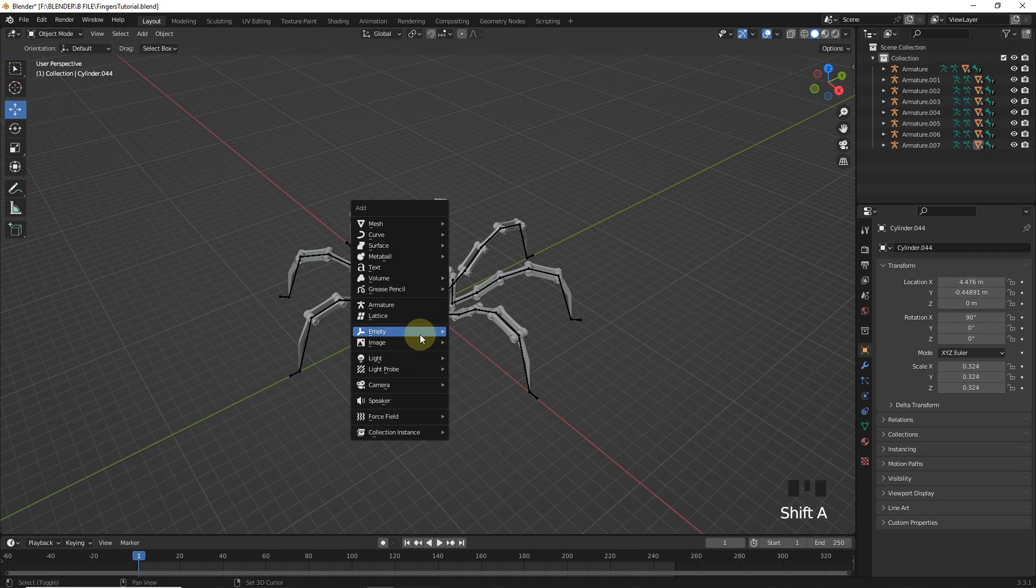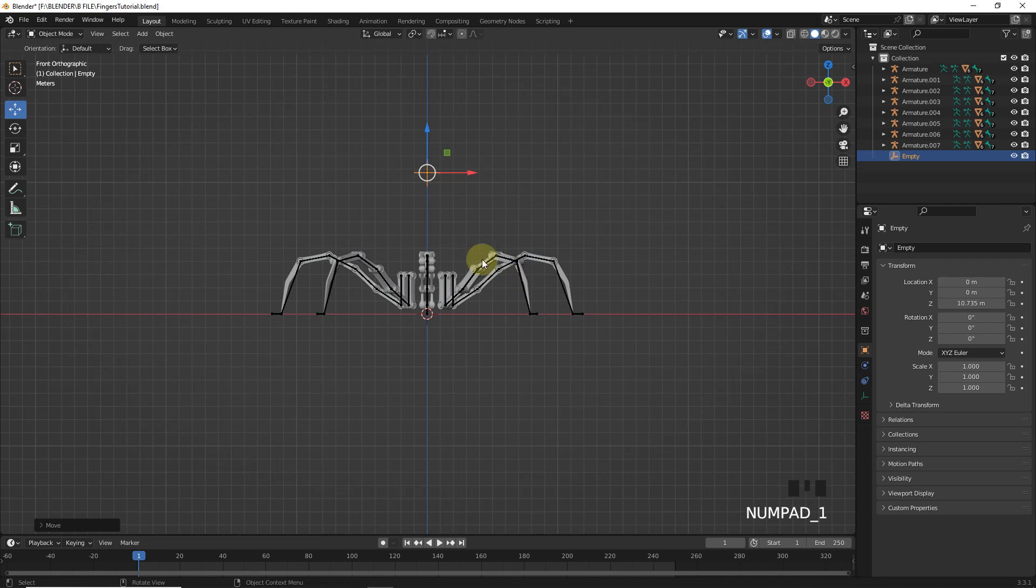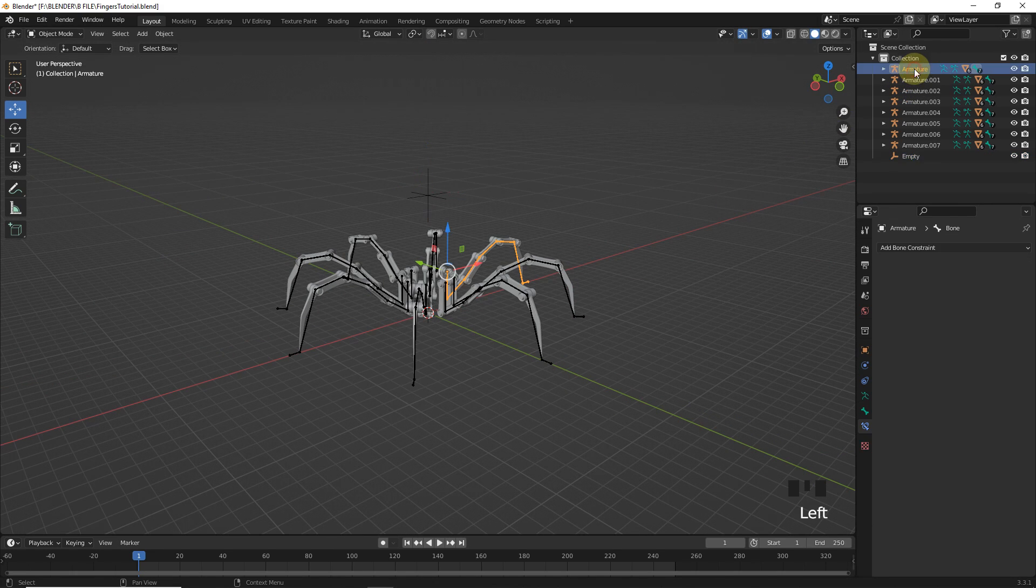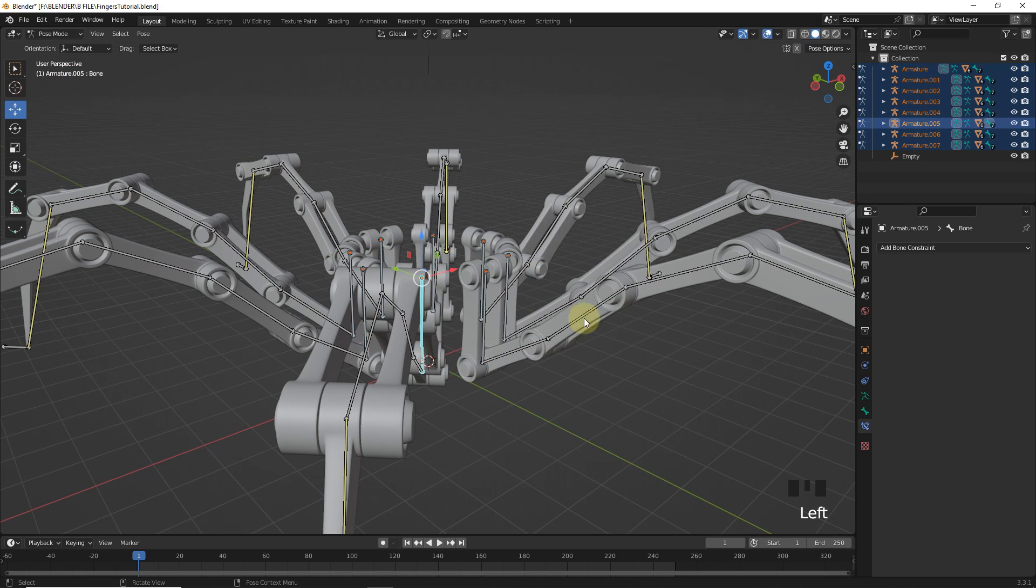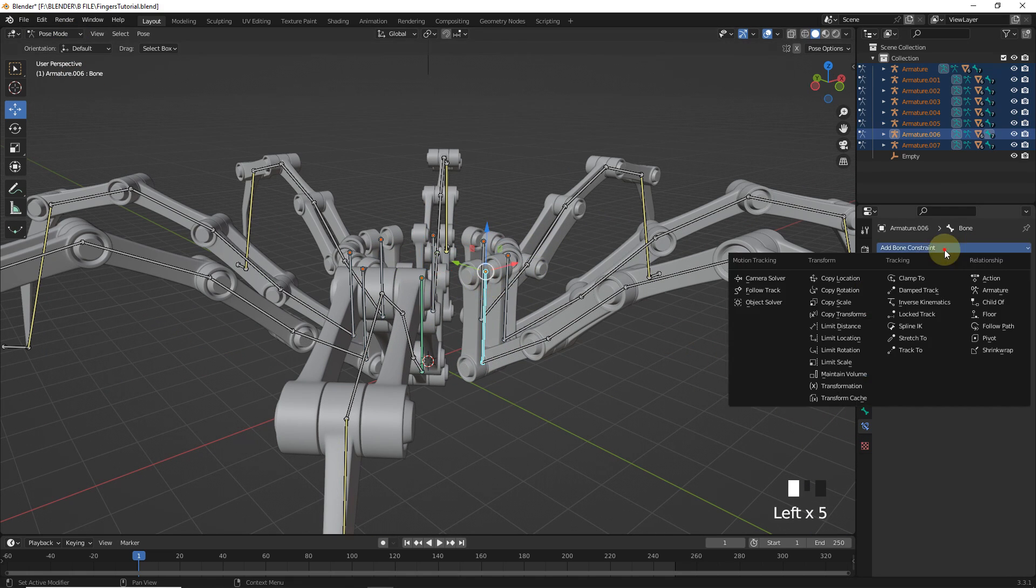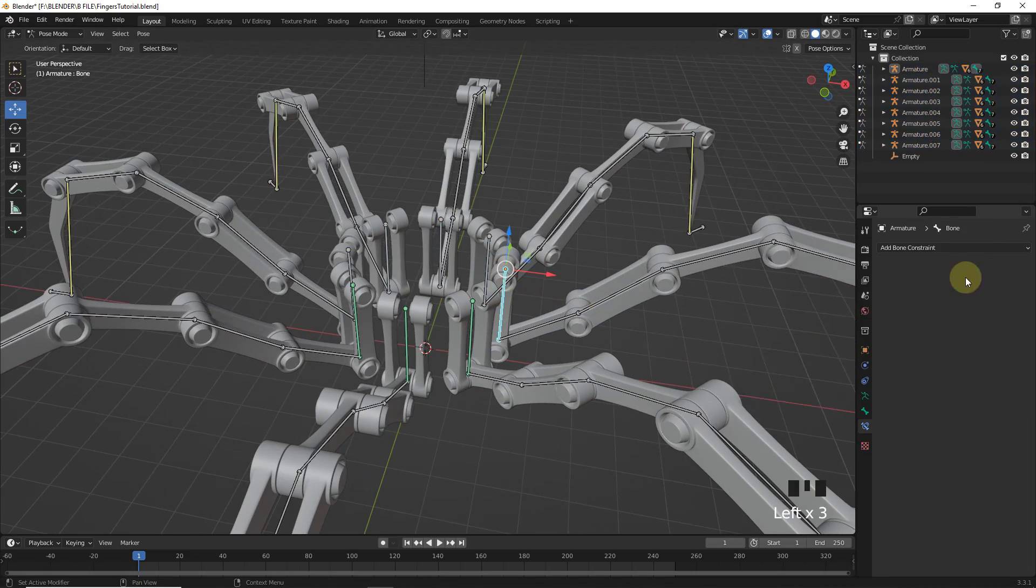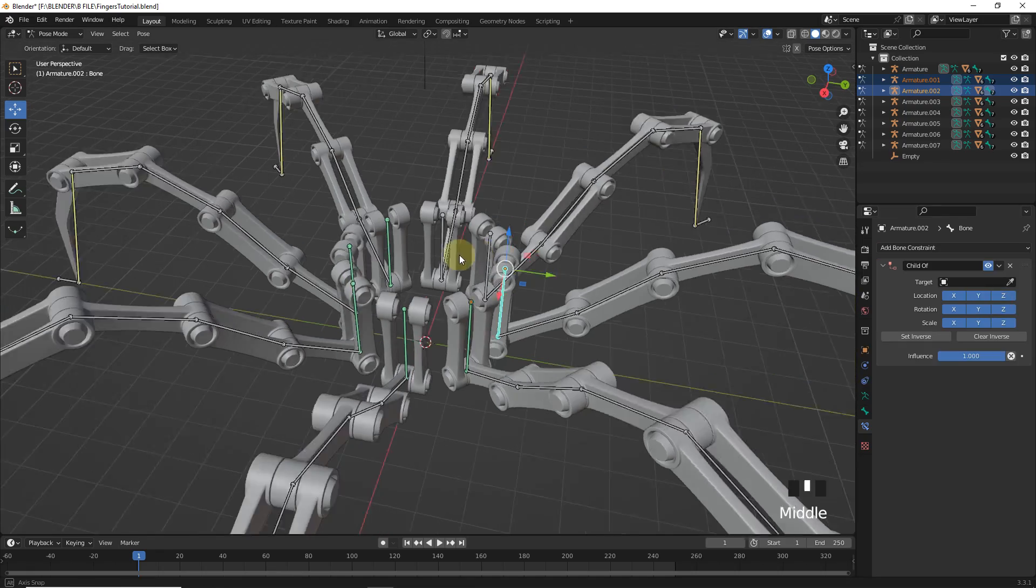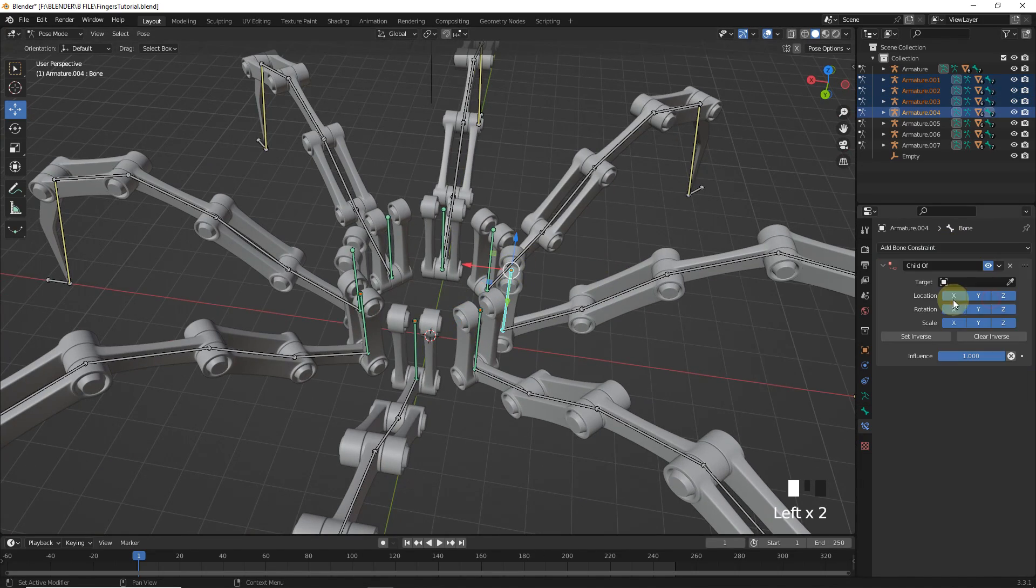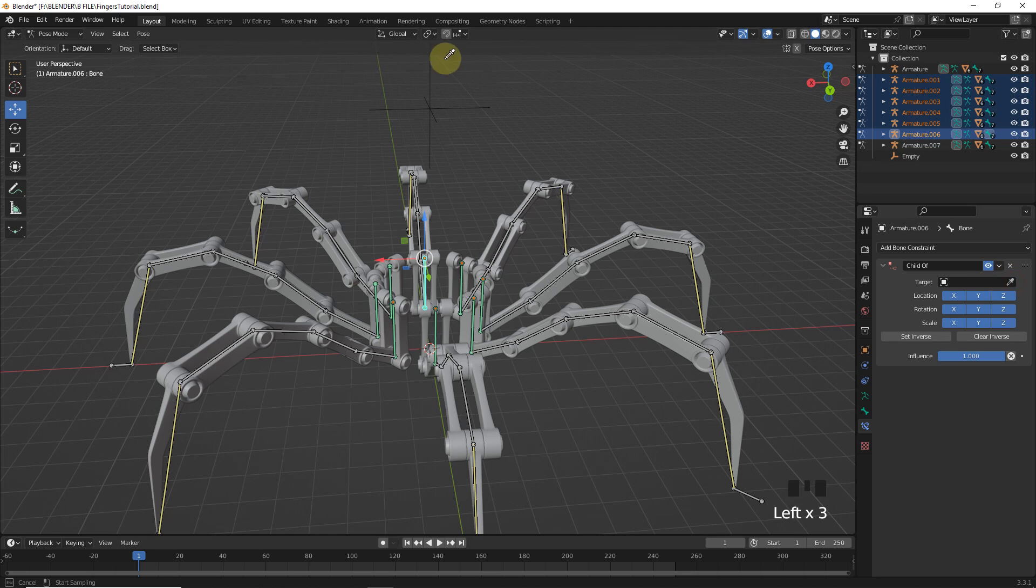After this, add any type of empty in the center. Now, select all armature and go to pose mode. Then add child of constraint to these upper ones one by one as in the previous video. Then target with empty.